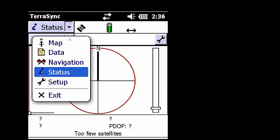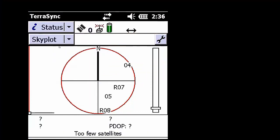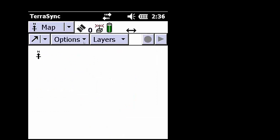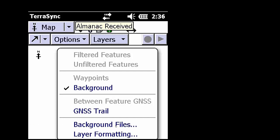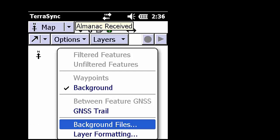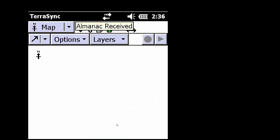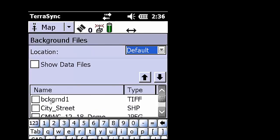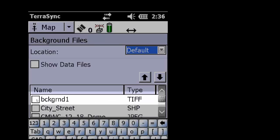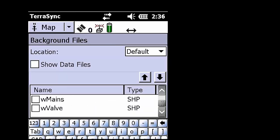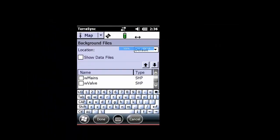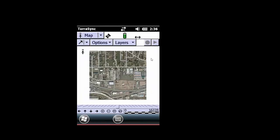Now if we actually go to our map, and then within Layers, Background Files, and Background 1. I'm going to go ahead and change the zoom here. And we're going to click Done. We've selected our background file. And now our background file is loaded and rendered on our TerraSync mobile device here.